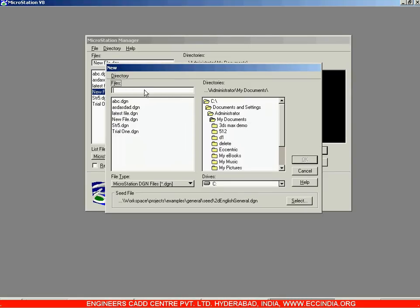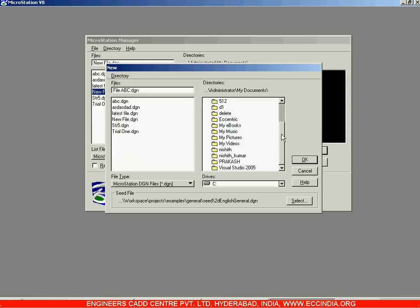On the left we enter the file name. Let us enter a file name — say, 'file abc'. The directory can be selected and changed here. Right now My Documents is selected.